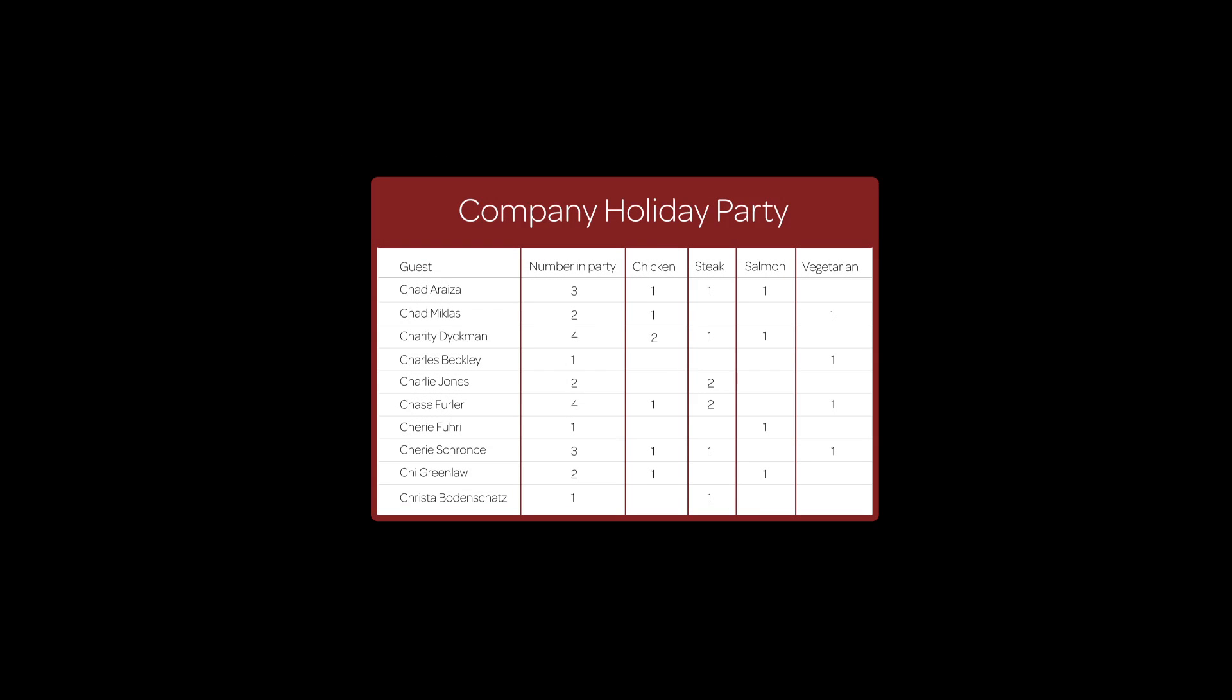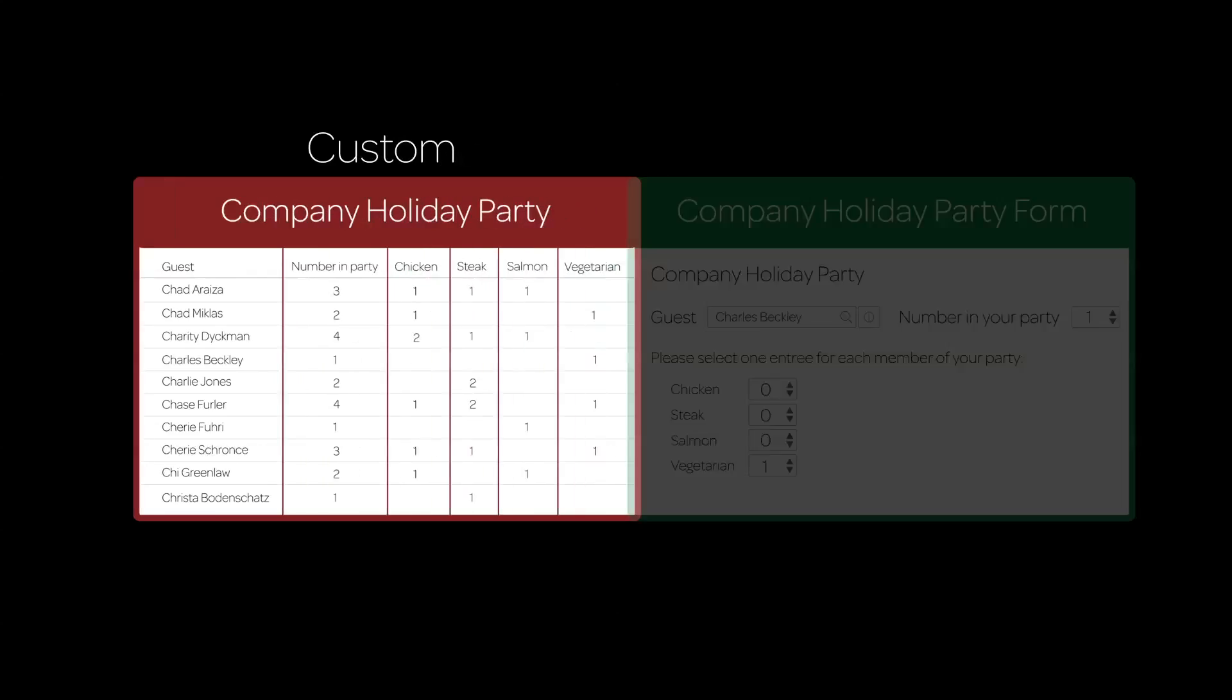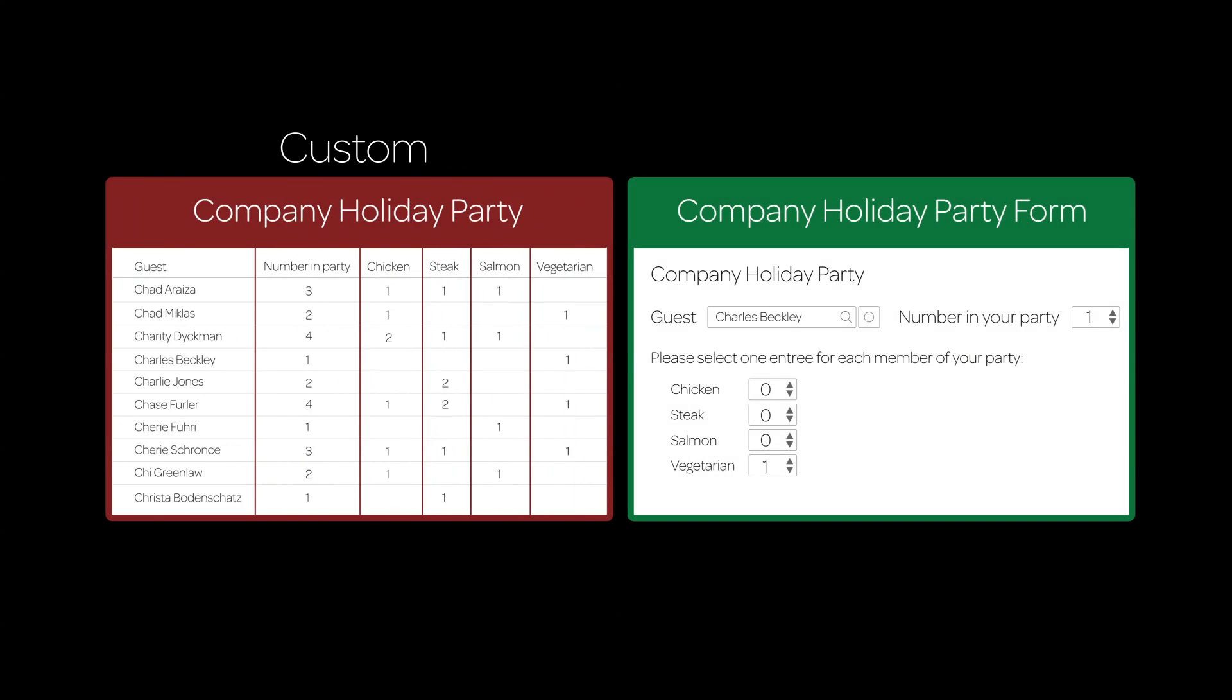Tables that are created by system administrators and do not exist in the base system are custom tables. Here's a table our system administrator created to track employee guests, the number of people in their party, and their menu choices for the upcoming holiday party. And here's the form designed to collect and view the information.